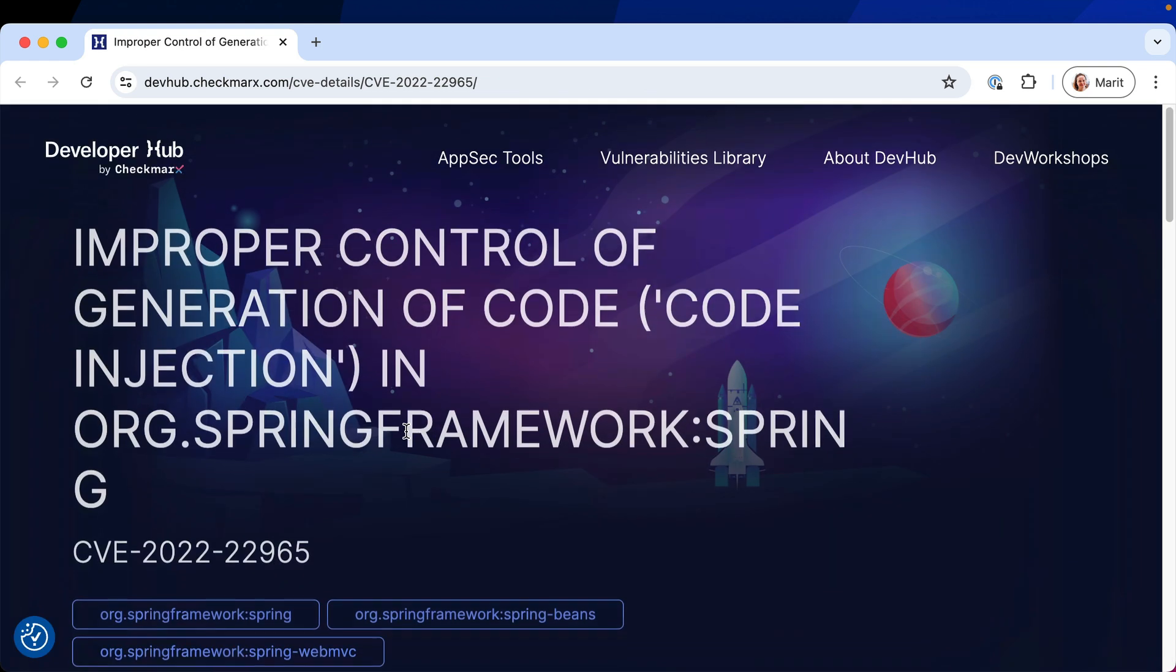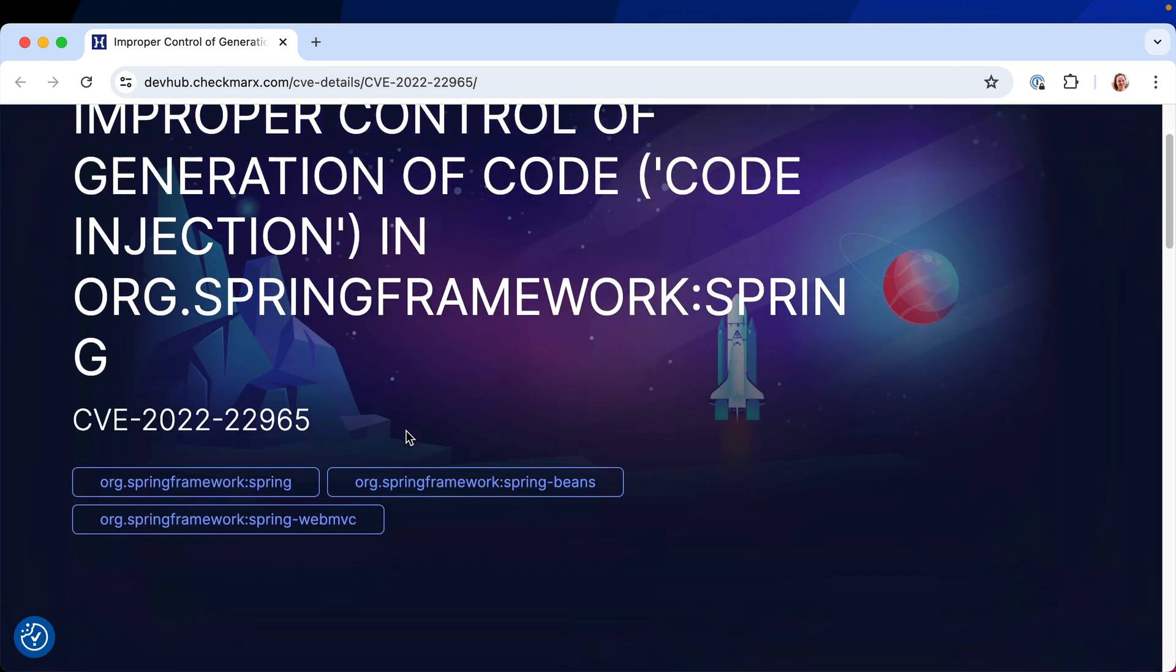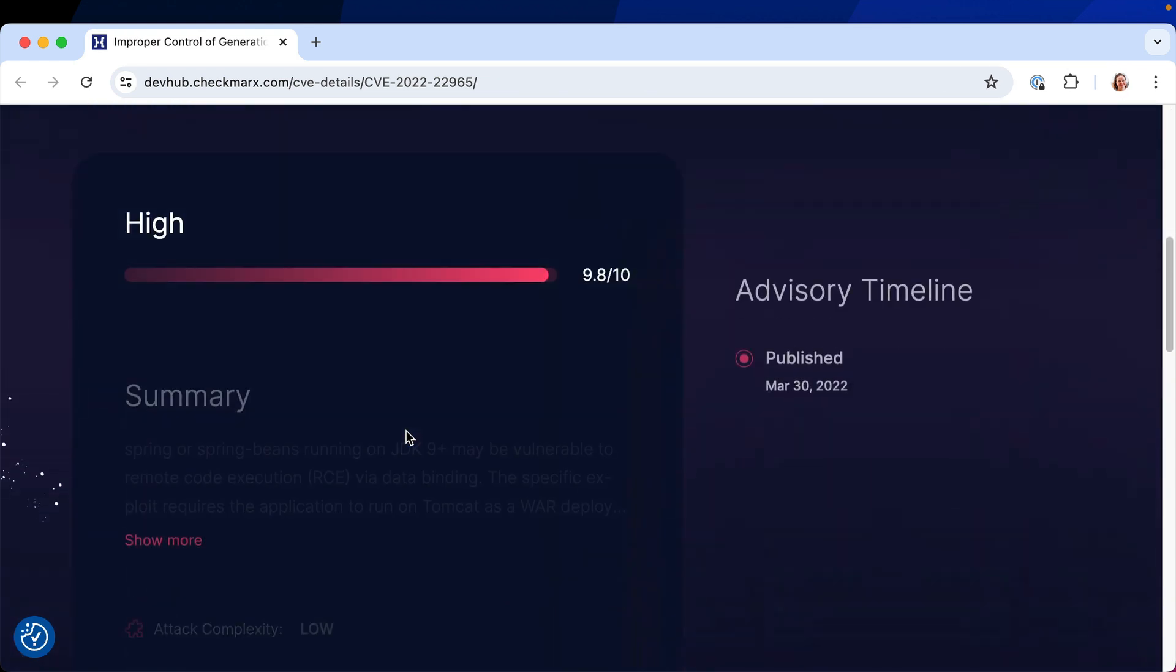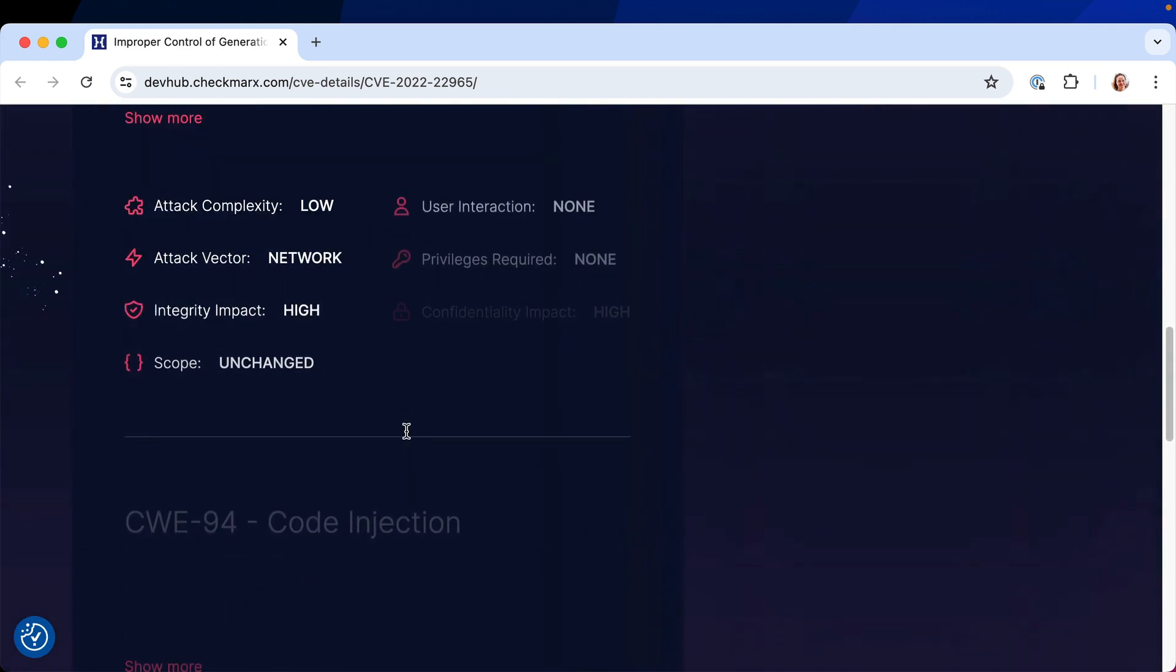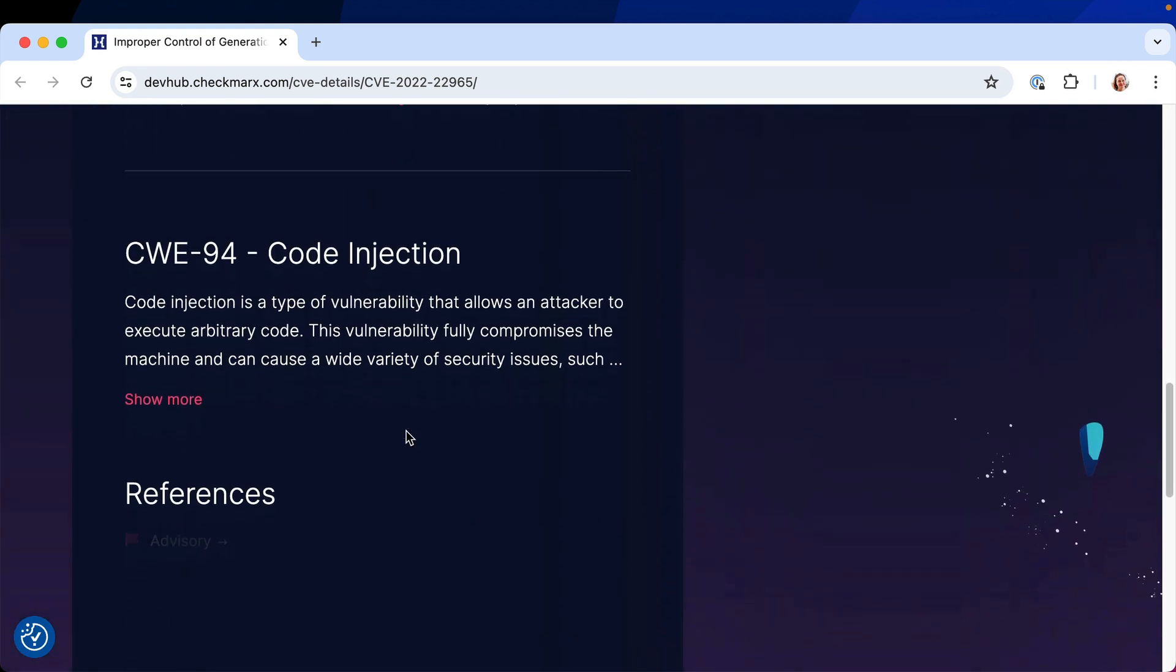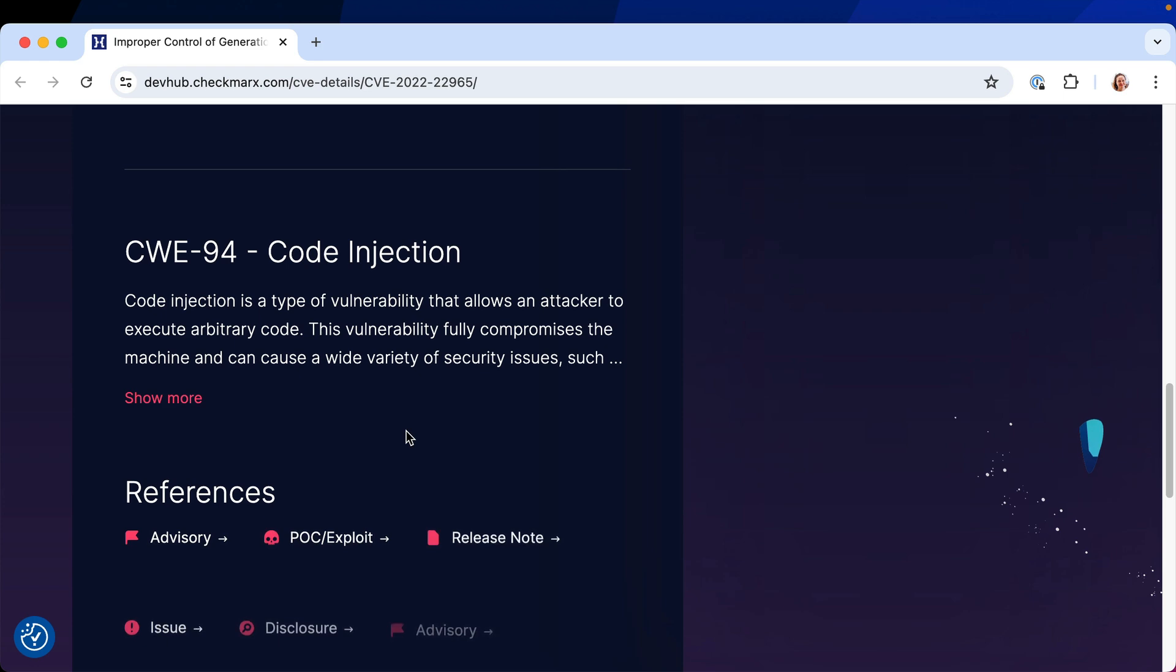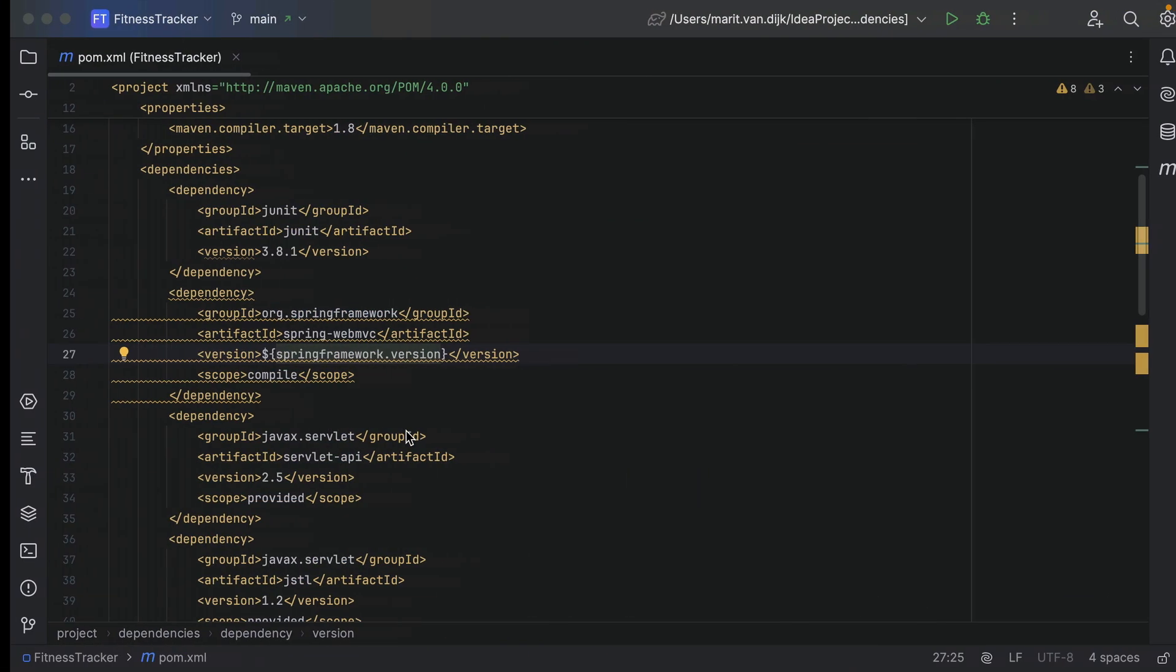We can click the link to see detailed information about them on the Checkmarx Developer Hub, like severity, the CVE, advisories, etc.